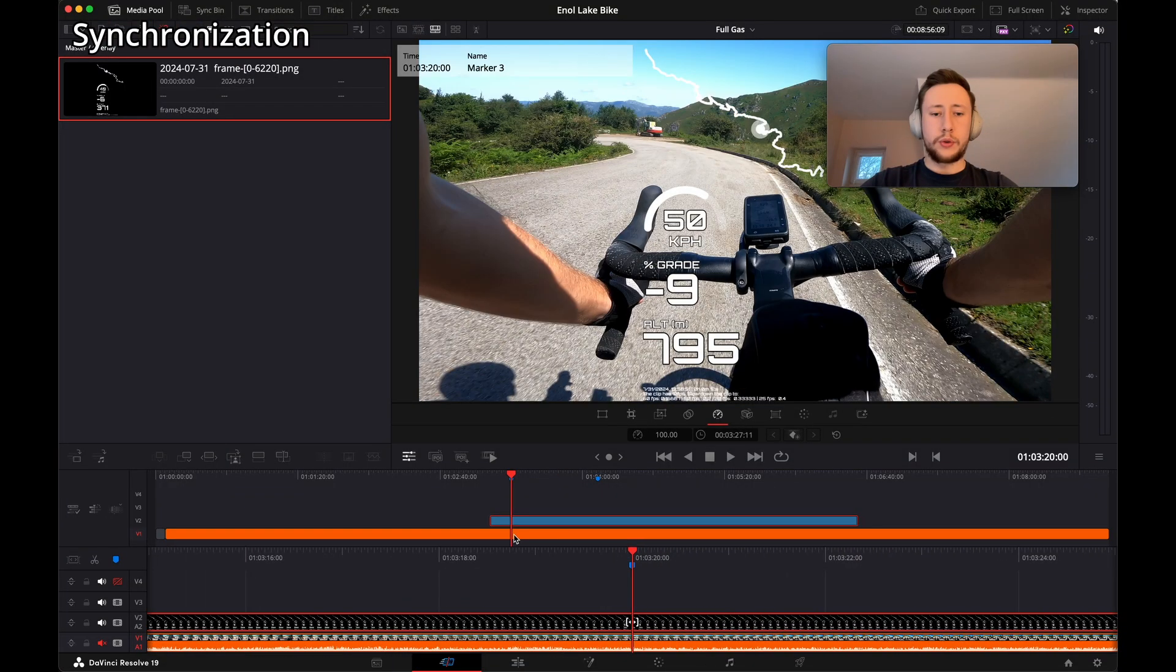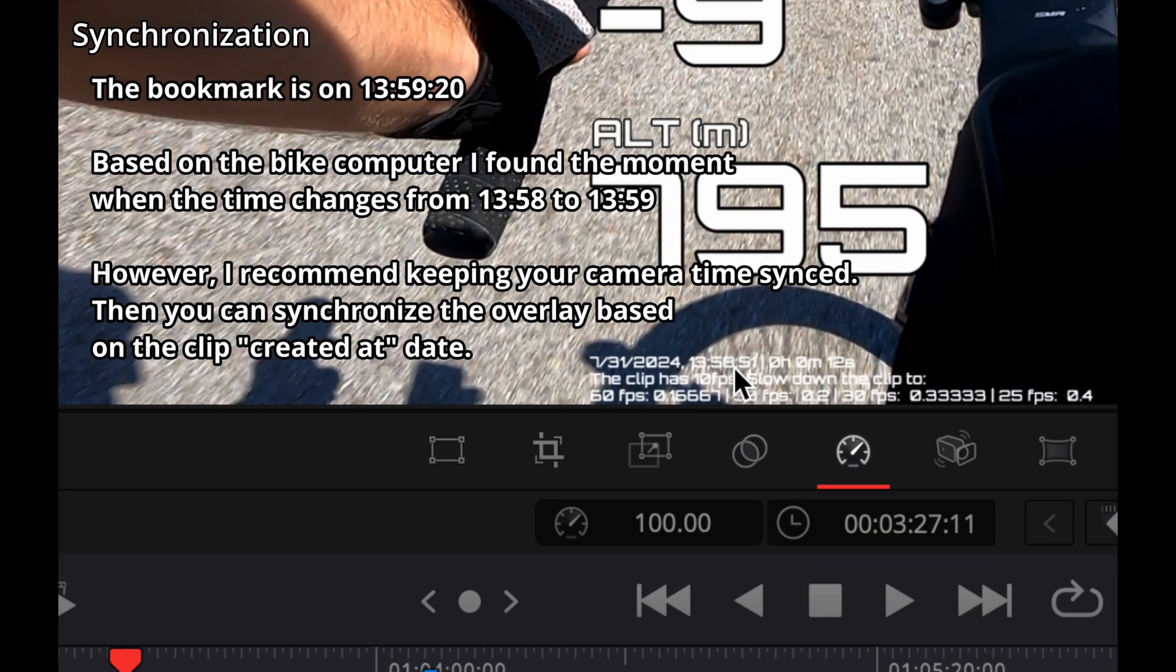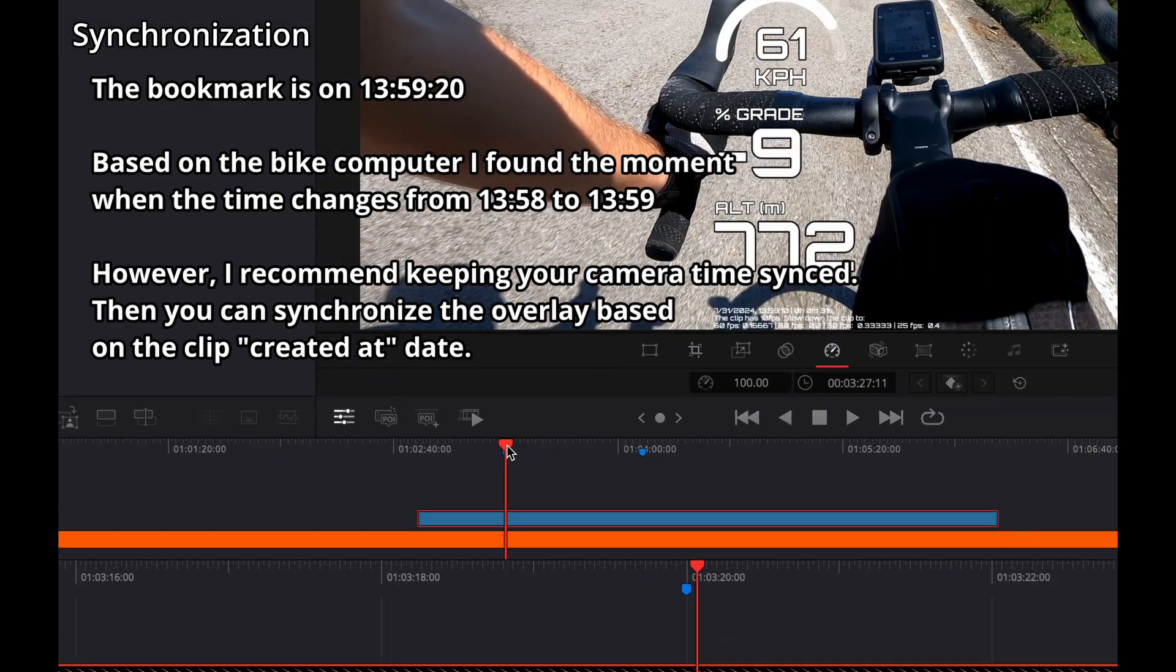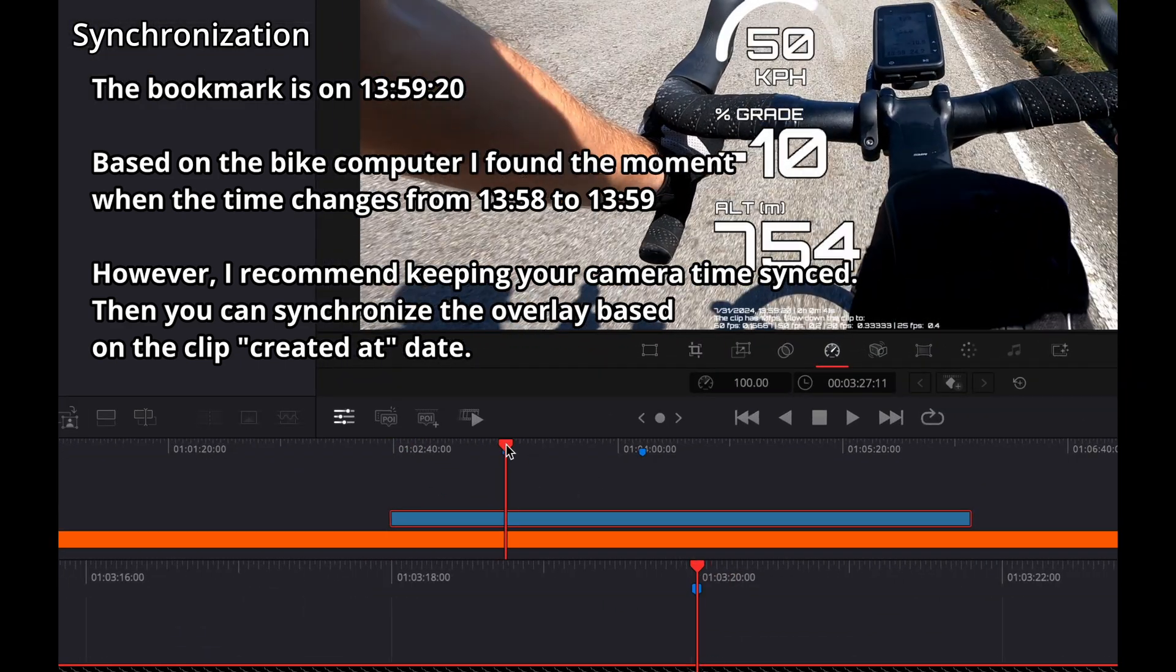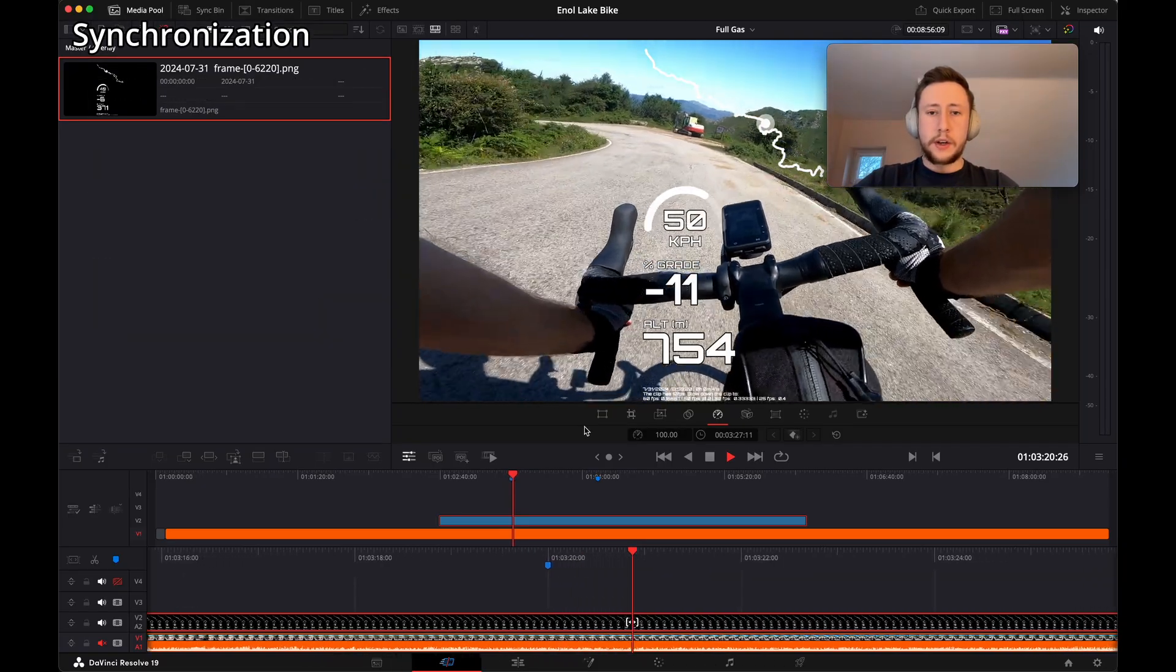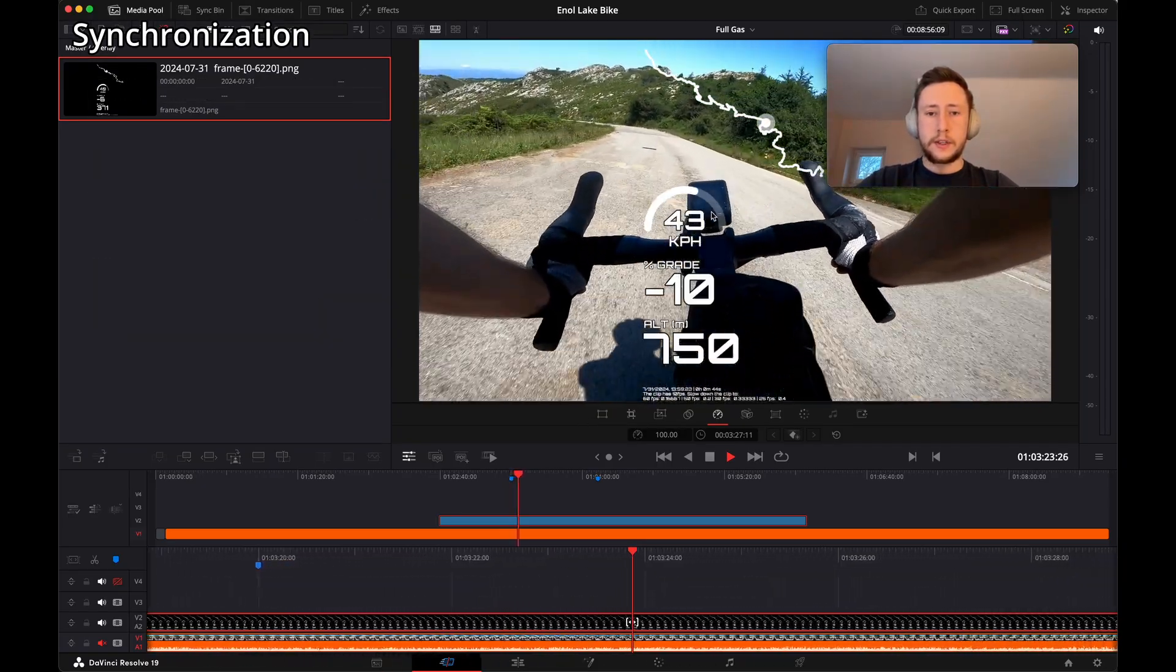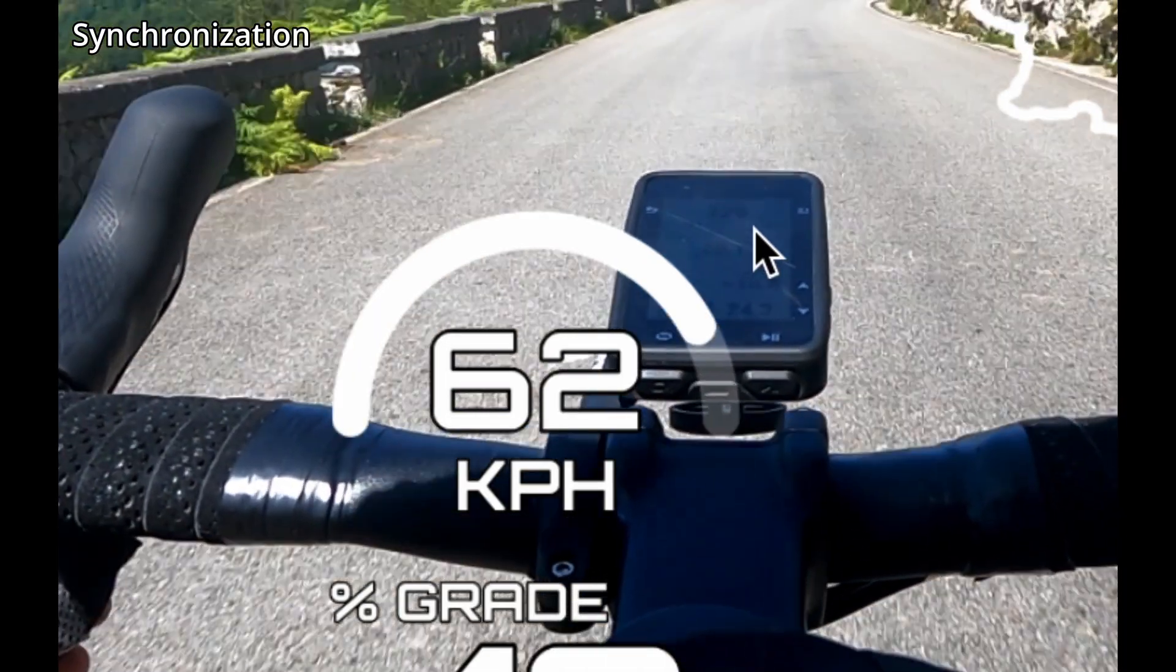So this is time, 1 p.m., 58. It's done, it's synchronized right now.